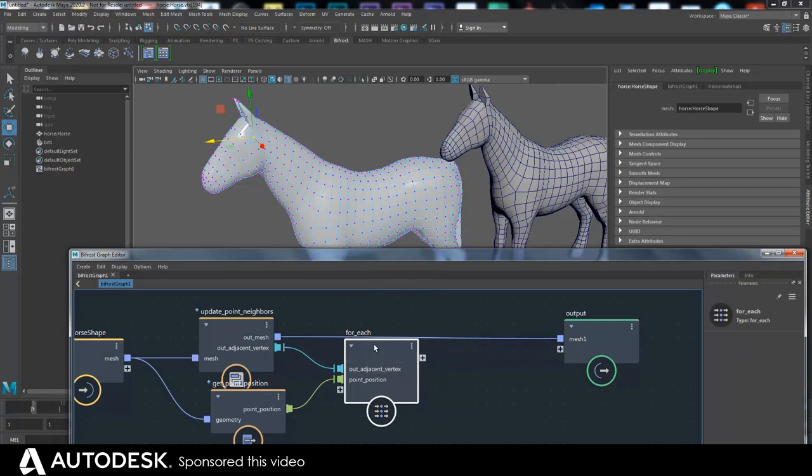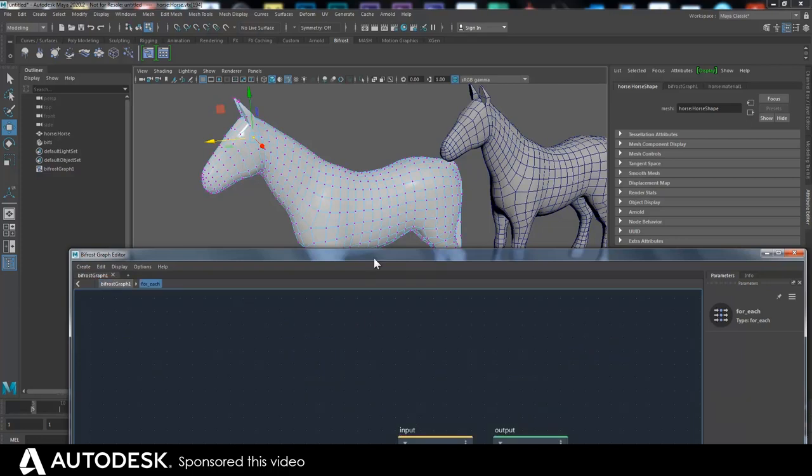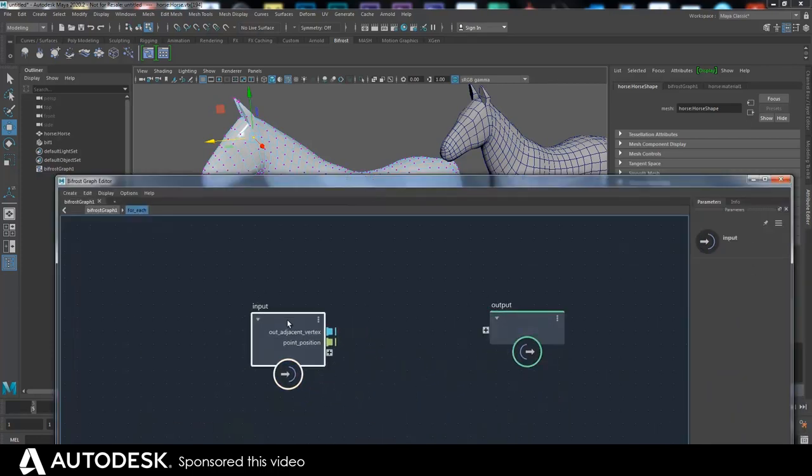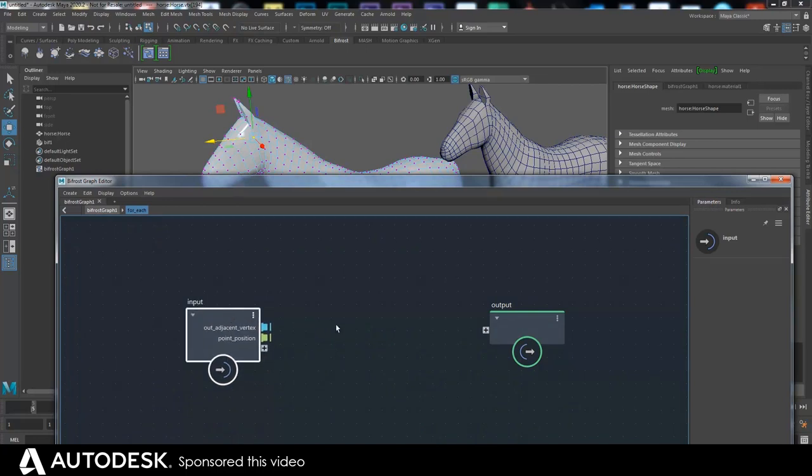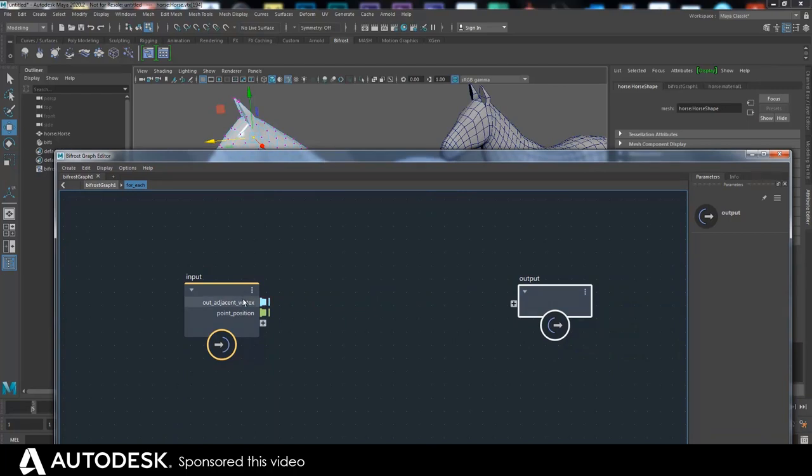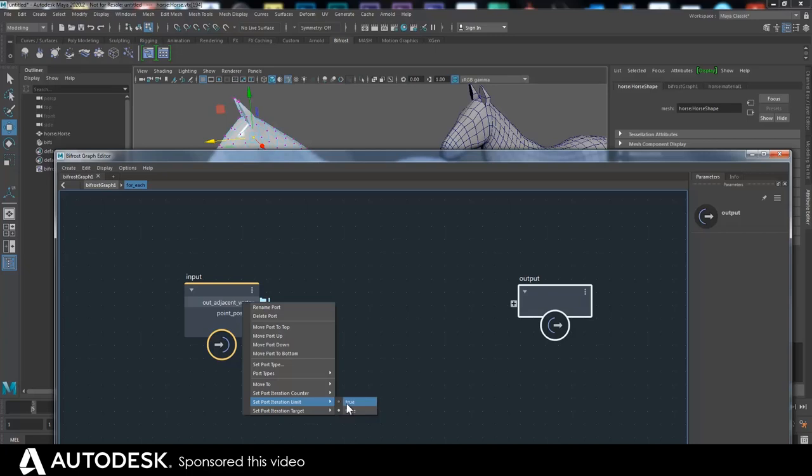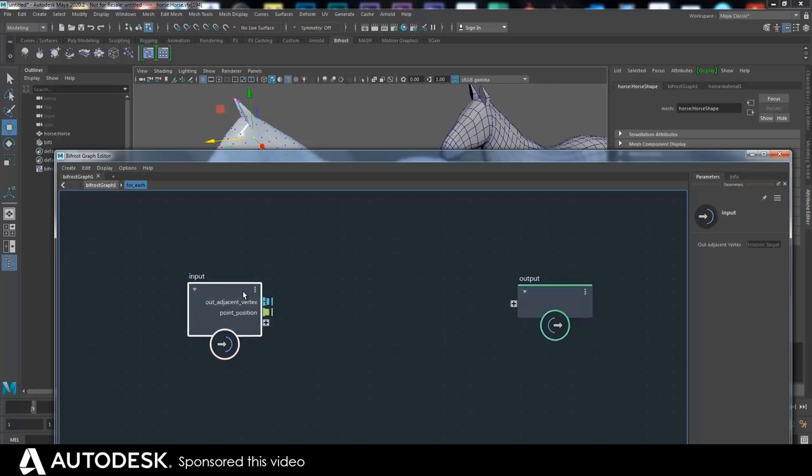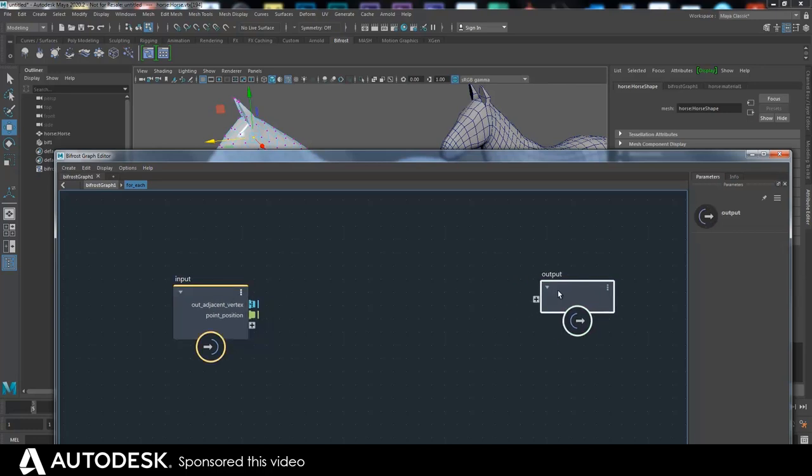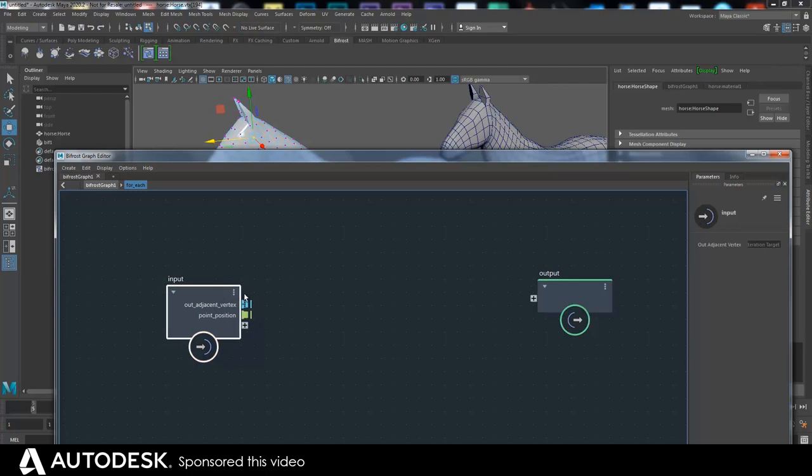Then we go inside here and what we have to do is make sure that this is an iteration target, and that means that it will iterate this for each over these vertices. I can't explain that very well because I don't fully know how to explain that, but that's what you have to do anyway.